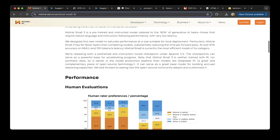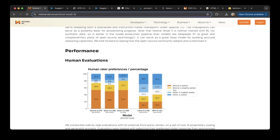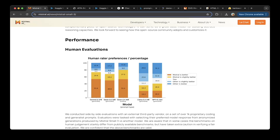It also has performance metrics from human evaluations. For human raters, you can see that Mistral Small 3 outperforms Gemma 2, Qwen 2.5 32B, and Qwen 2.5 32B Coder. It is less effective than LLaMA 3.3 70B and GPT-4o Mini, but overall it is great from human evaluations.